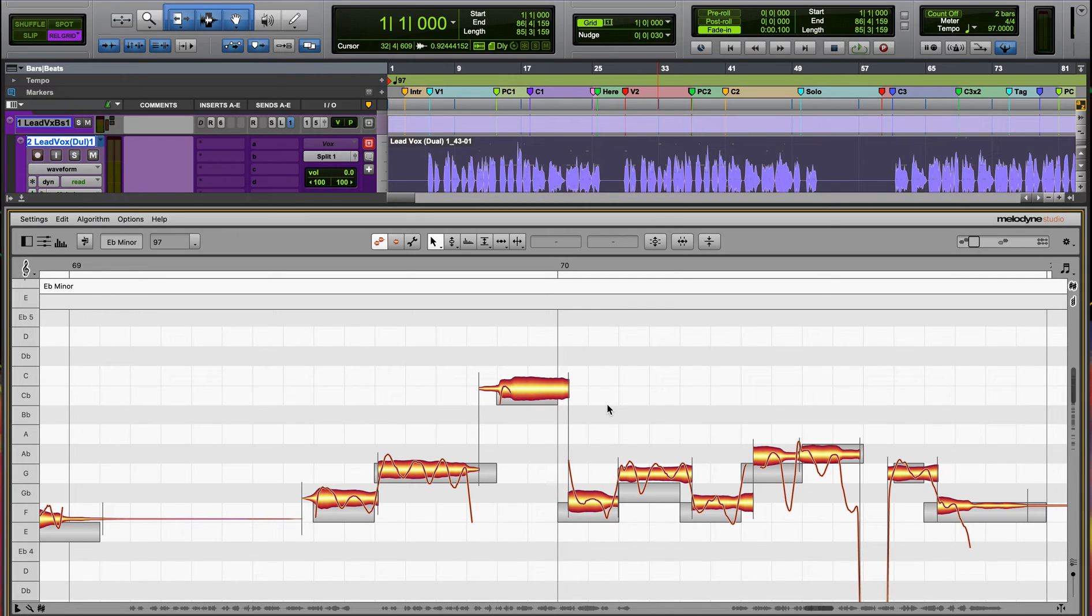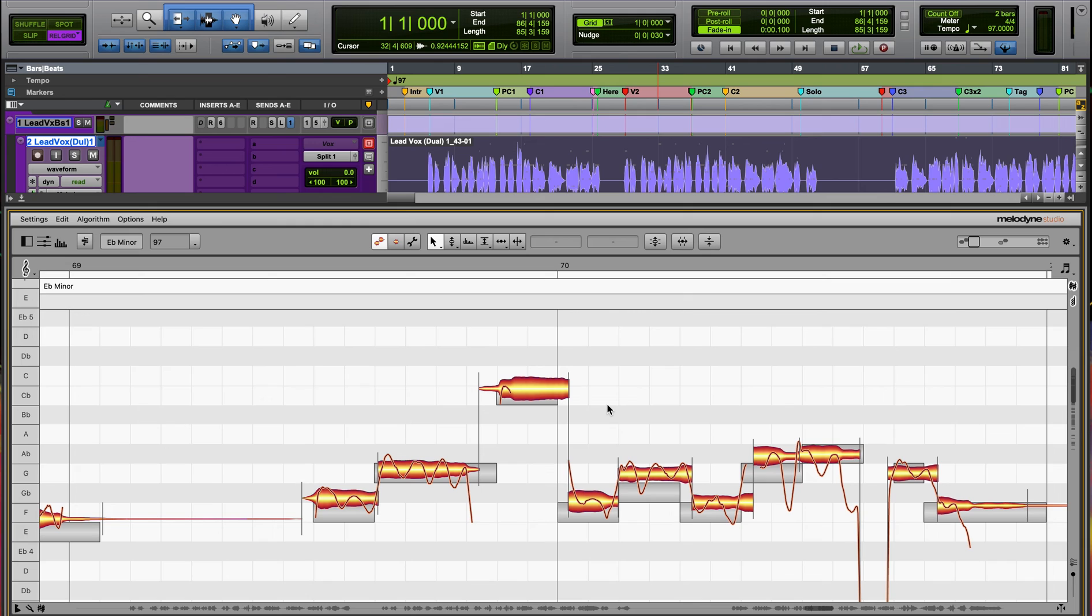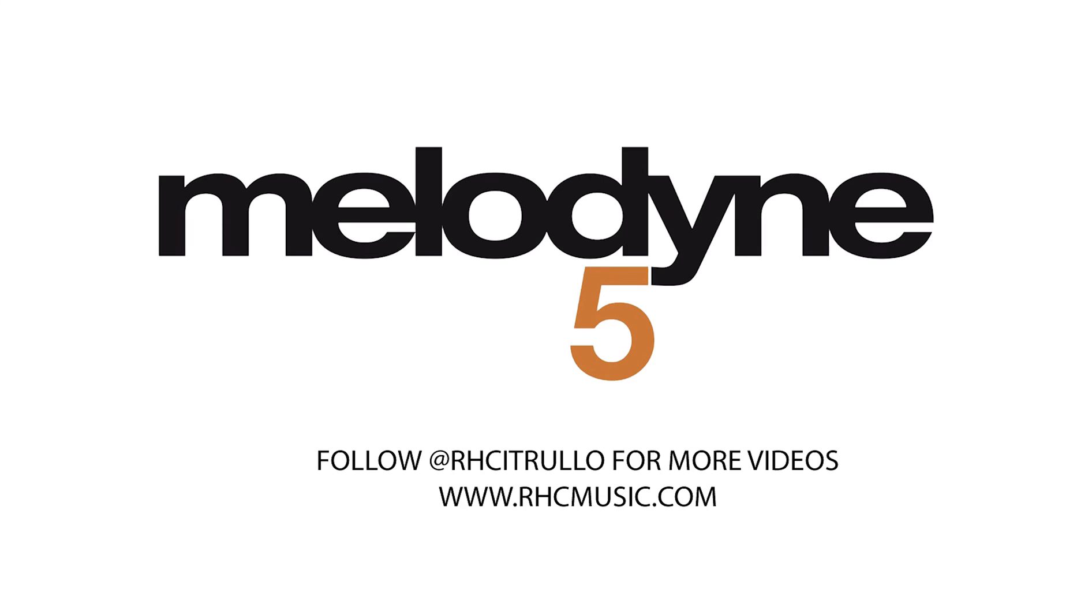Remember, though, that sibilance detection feature can be useful for preserving the natural sound of the vocals, but if you want to have full control over the pitch editing, this is the best way to do it. Hopefully that helps, and see you later.